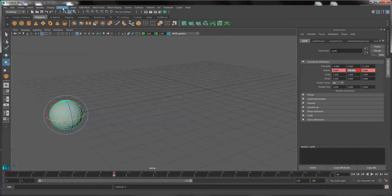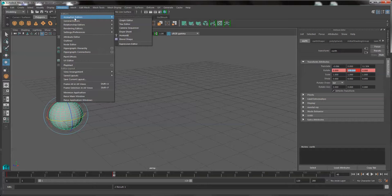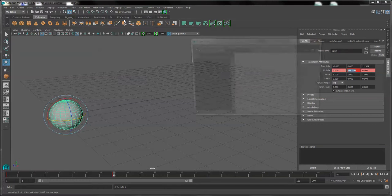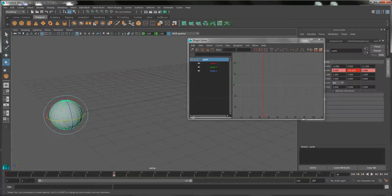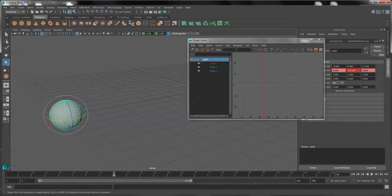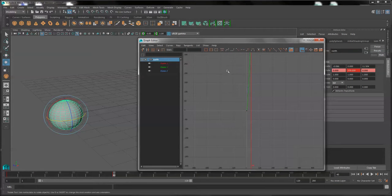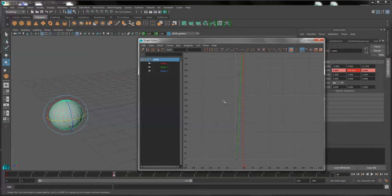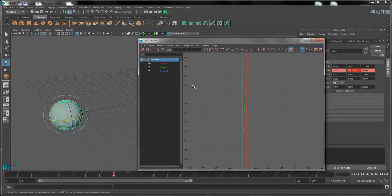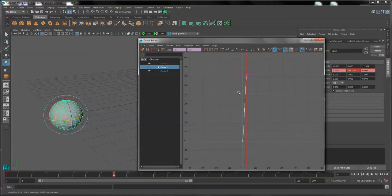After this, go into the Windows menu and open the graph editor under the animation editor submenu. And the graph editor will be able to make changes to the keyframes that we just created. I'm going to find the exact rotation that was graphed in this case. It's the rotate y.